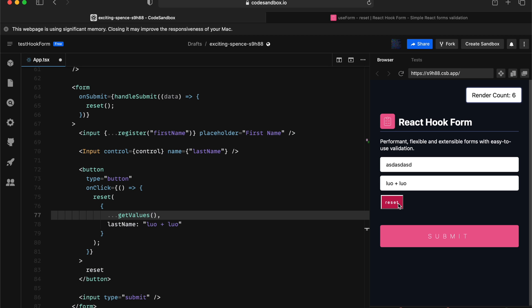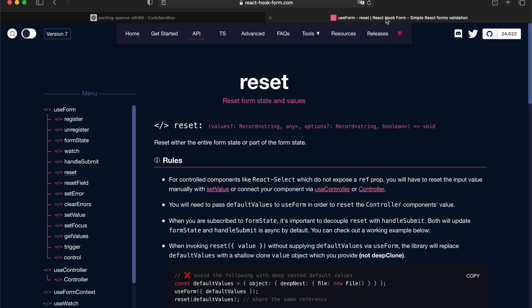Now, you might be considering, okay, what's the difference between reset API and set value API? I think the difference is set value API is mostly targeting on single value and setting a value. While reset API is great for when you want to do a bulk update to your entire form.